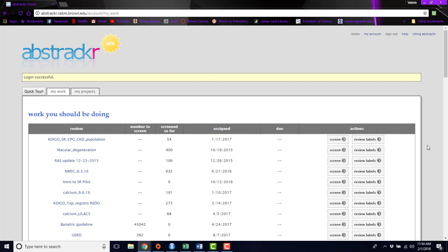And today we're going to be talking about Abstractr, which is a program that we've developed in-house to help you screen abstracts for systematic reviews. Abstractr is a free online tool to help you upload and organize the results of a systematic review search.